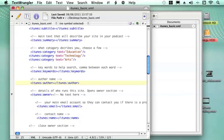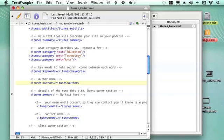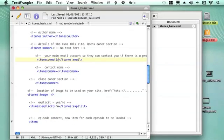And then details of who the owner is. So here we have all the owner information, which if something's going wrong or iTunes don't like your site or want to do something with it, they can email you and have contact details. So you write your email into there and then you write your name there, and that's just a little section just for the owner.